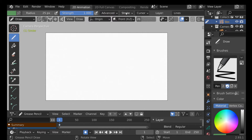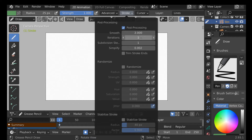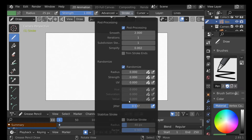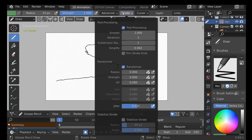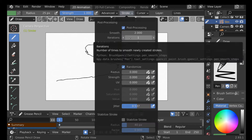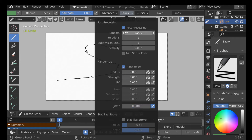You can also go to Stroke, then increase smooth iteration, subdivision, and more. For example, we could enable Randomize and then randomize any of these values — color, radius, strength — and increase the jitter amount. This gives a jittery sort of line. Playing around with different values will give you loads of different effects depending on what you're going for.